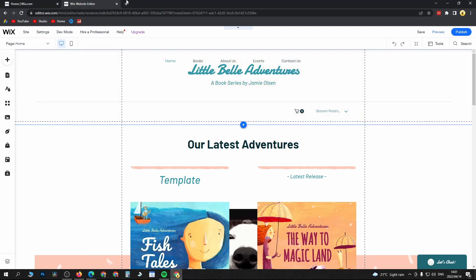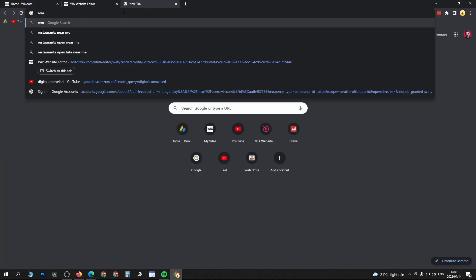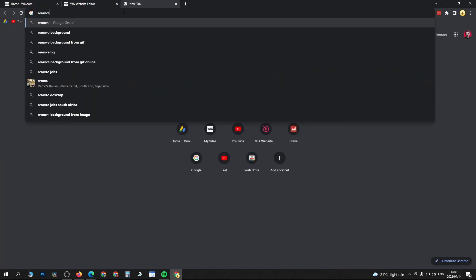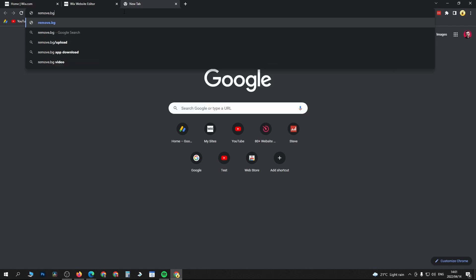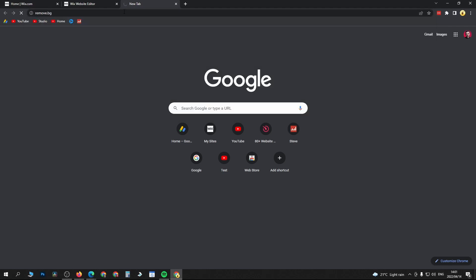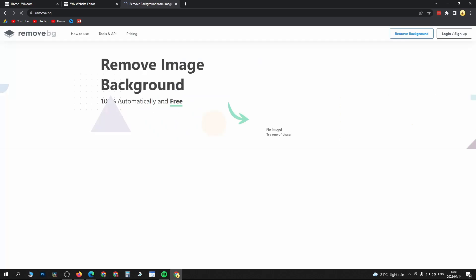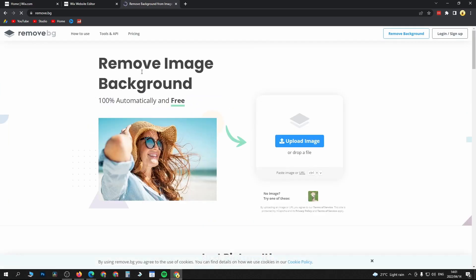The first thing I'm going to do is go over to a website called remove.bg. What you want to do is have your image ready, your logo.